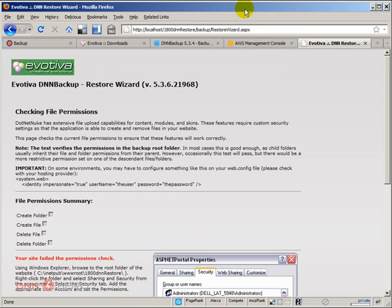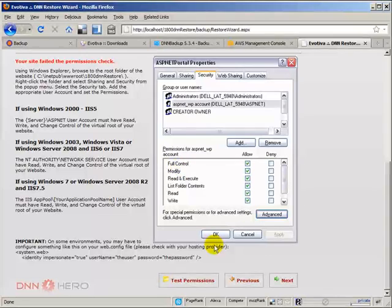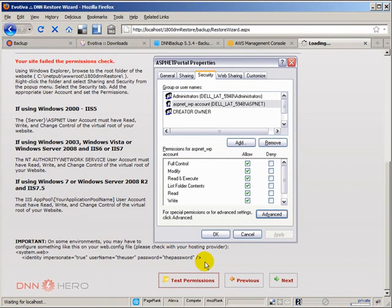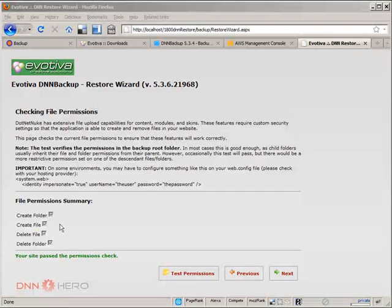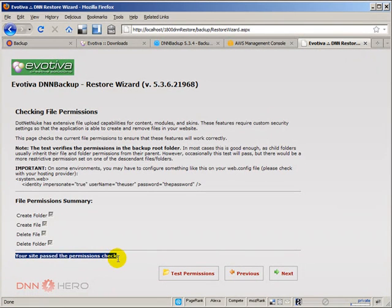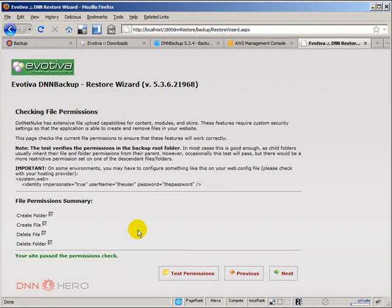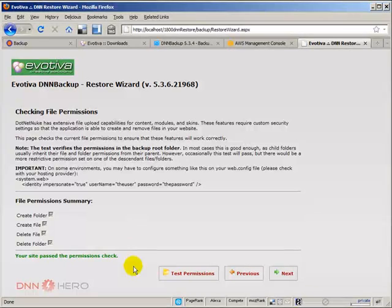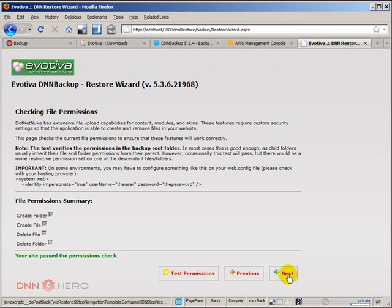Go back to the page. Let me try and test permissions again. Perfect. This time we have a full pass here. Okay, I just missed one user under the permissions for that application folder. Okay, so now let's click next again.